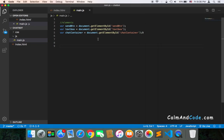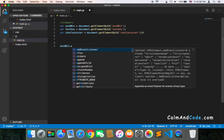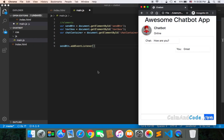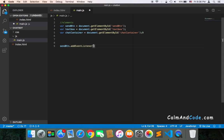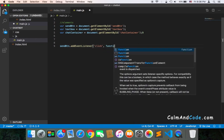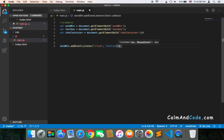In our main.js, I'm going to use the send button and then .addEventListener. This is the way you can add an event listener to this button. The event I'm going to use is the click event, and the callback function is going to be a function that will be executed once the user clicks on the button.